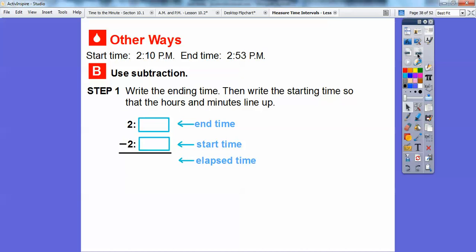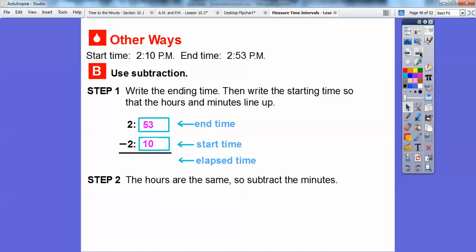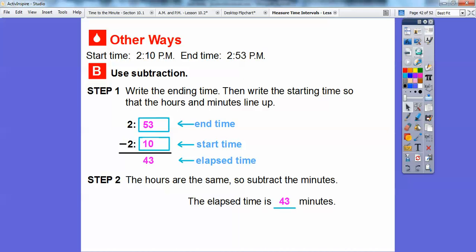Another way is to use subtraction. Write the ending time of 2:53 and the starting time of 2:10 underneath, lining up the hours and the minutes. Since the hours are the same, all we have to do is subtract the minutes: 53 minus 10. That gives us 43 minutes. The elapsed time is still 43 minutes.